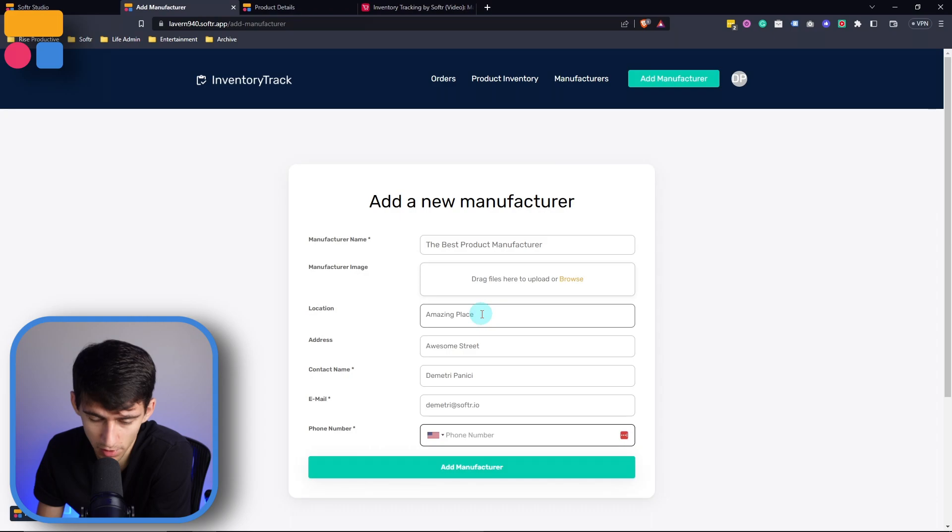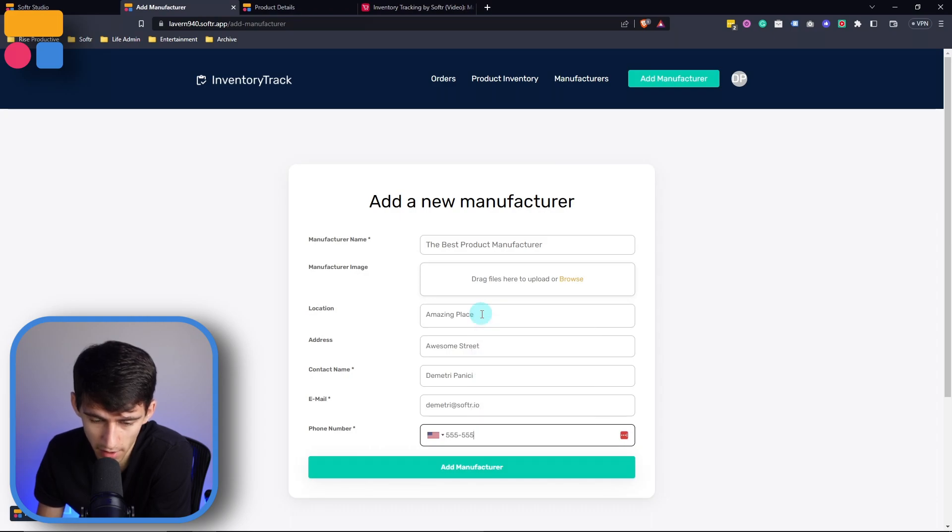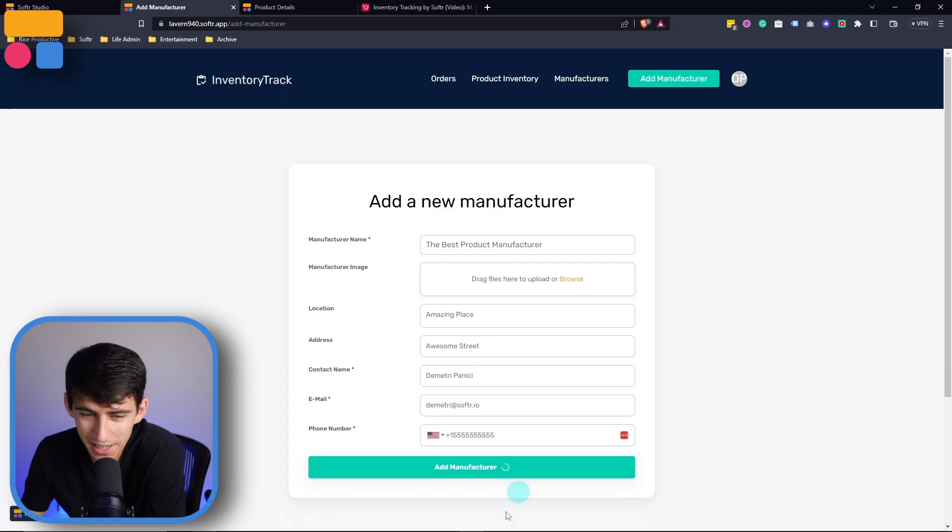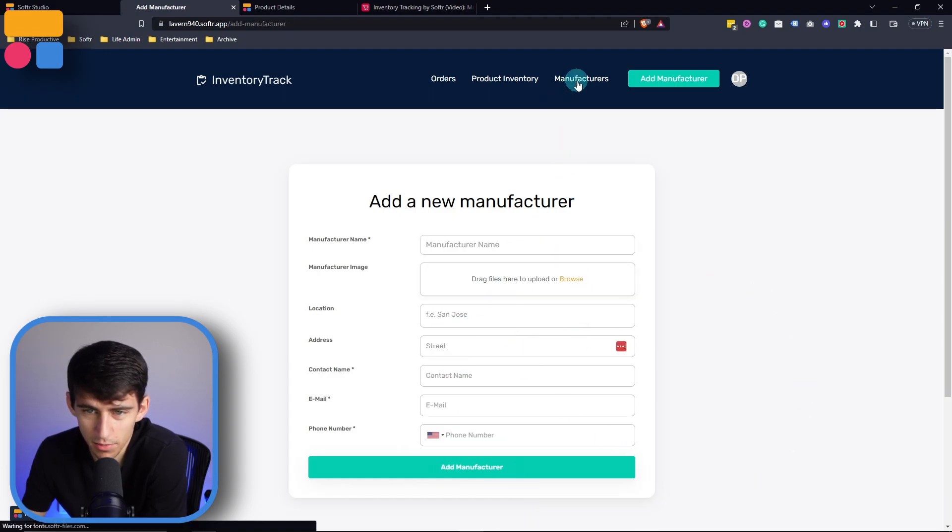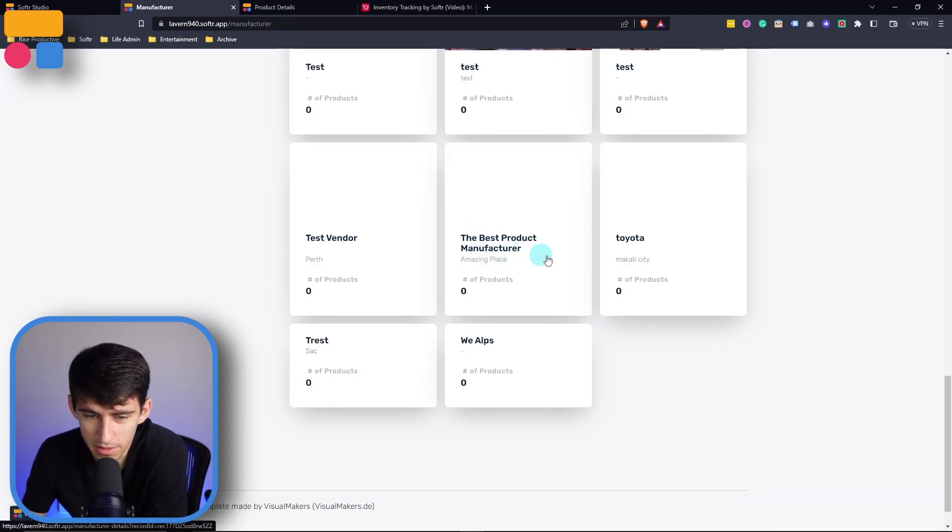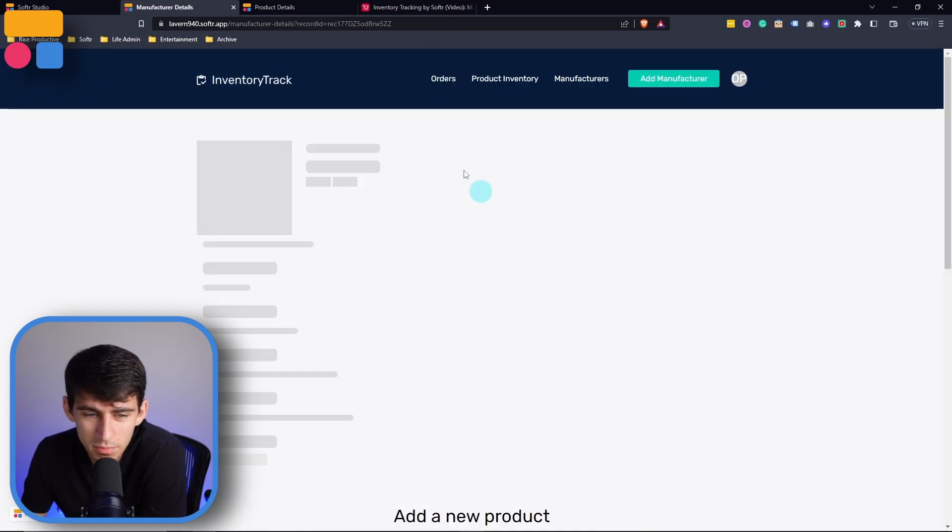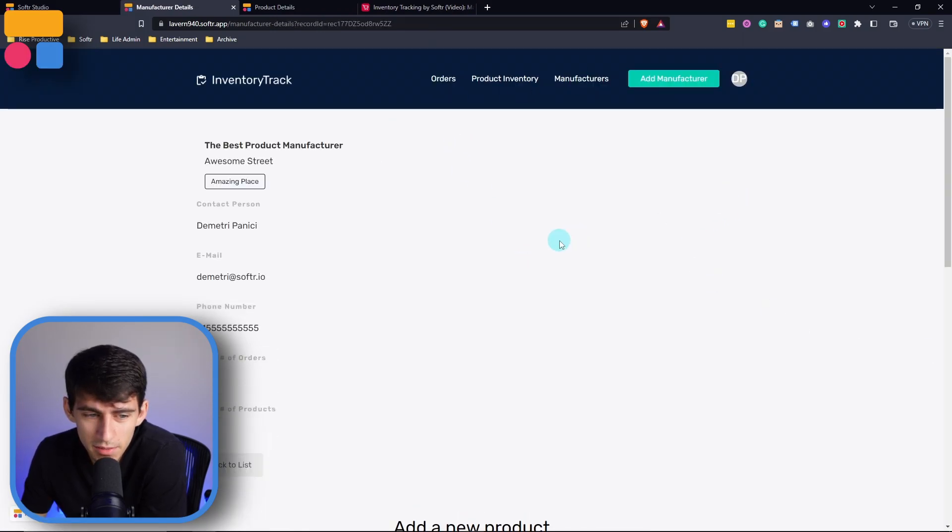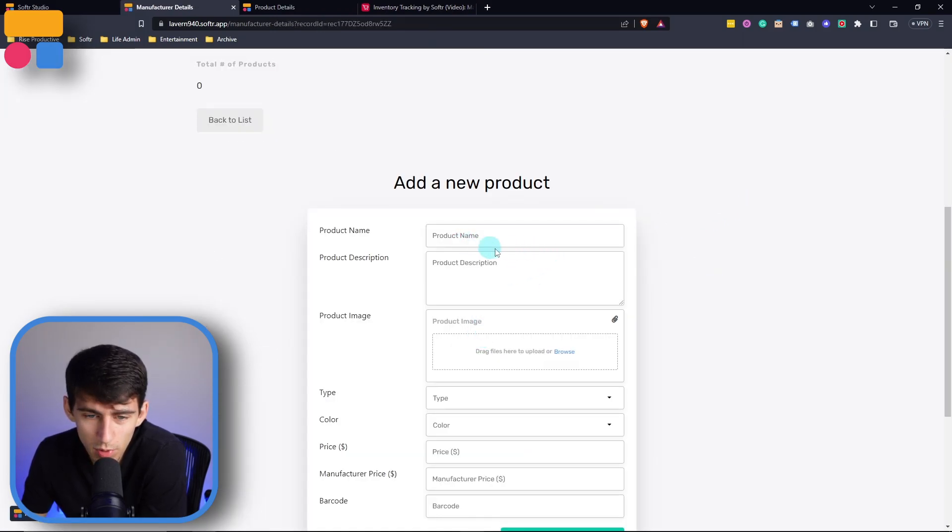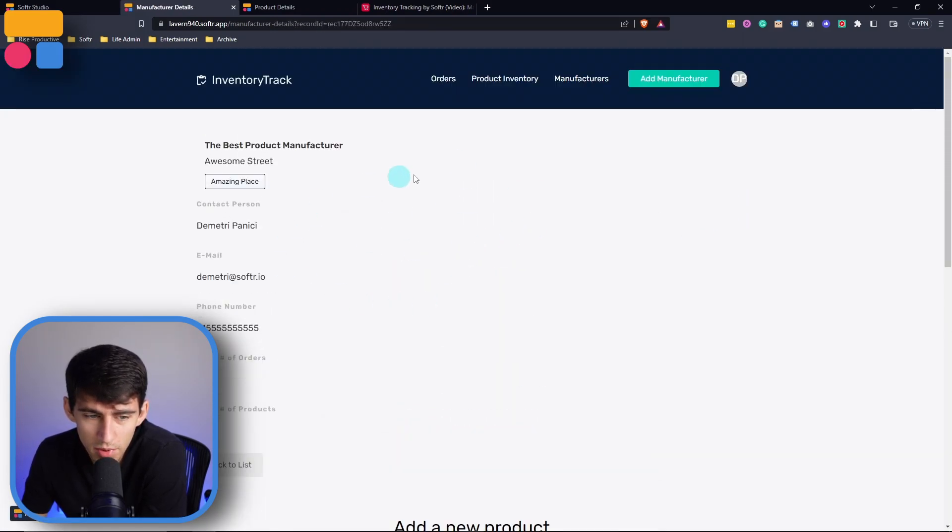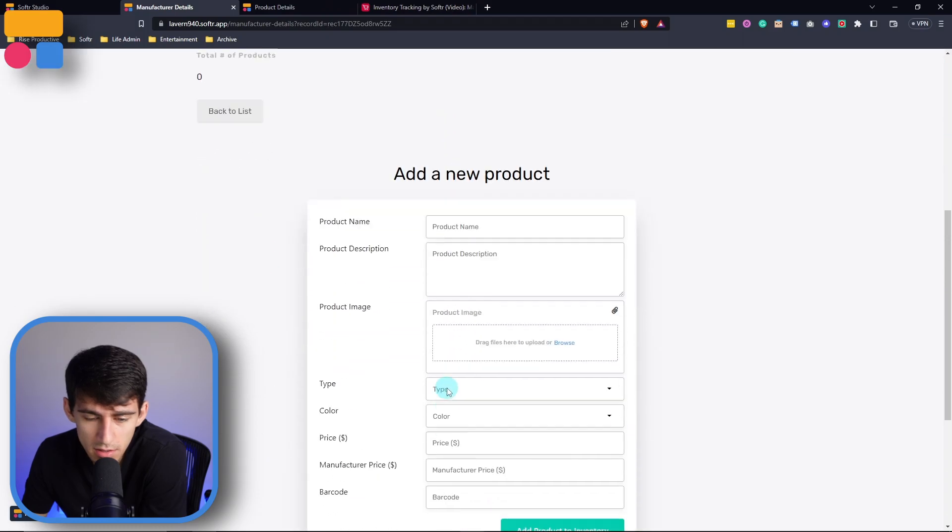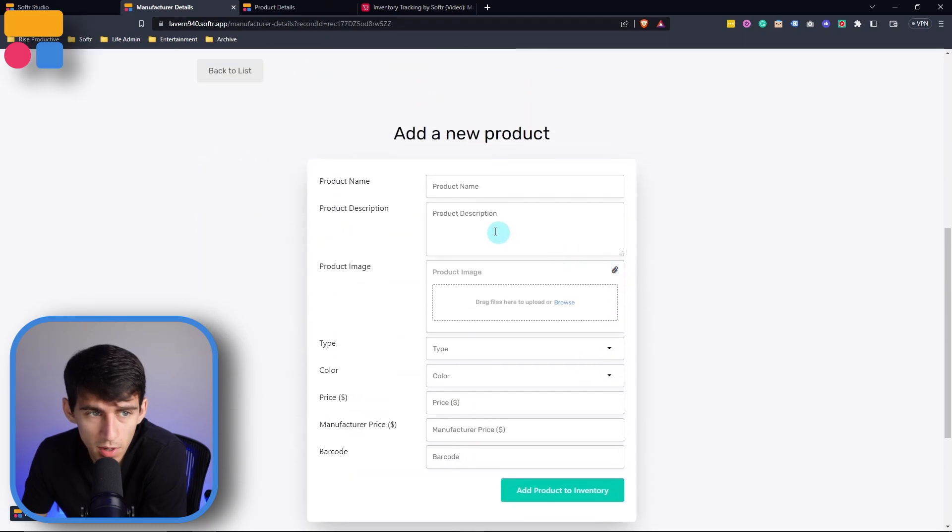And it was, you know, I was the manufacturer because I'm so cool at manufacturing. And if I put my really real phone number at 555-555-555-555, add manufacturer, and you can see that when we go to manufacturers now, the best manufacturer is within here. And as mentioned previously, we can add new products within this page as well.